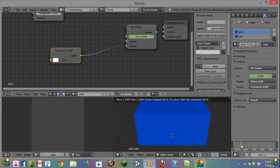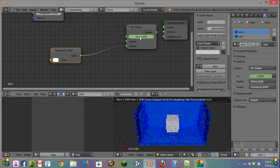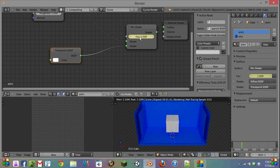We're going to scrub in our timeline to where we want it to be fully transparent and set this to 1. Then hit I again.